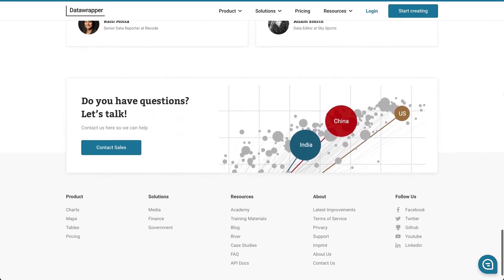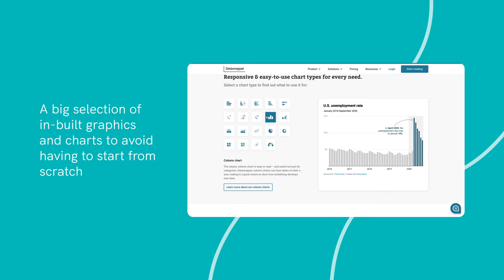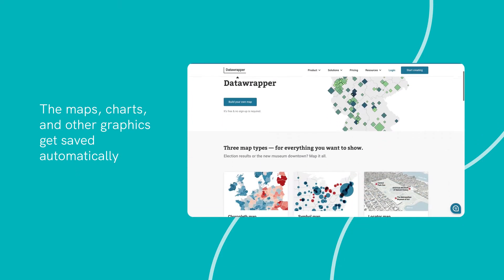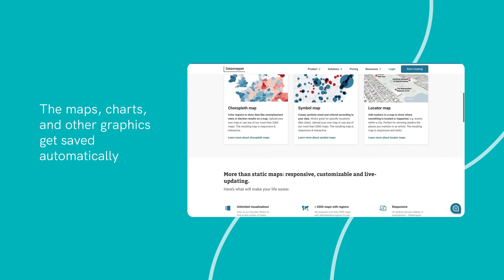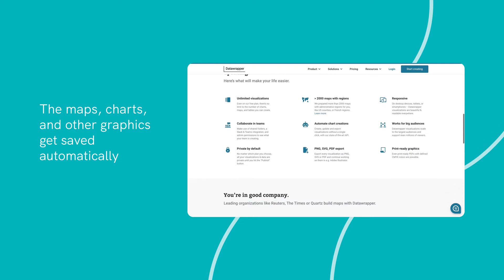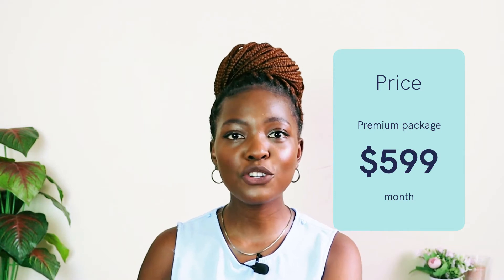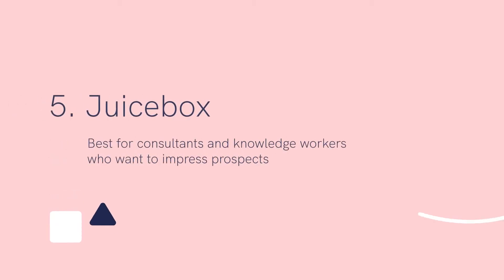Notable features include a big selection of built-in graphics and charts to avoid having to start from scratch; maps, charts, and other graphics get saved automatically when you're done with your changes; and you can edit and annotate your visuals with ease with any operating system. Pricing: Datawrapper has no cost for designing basic charts. You can also export your visuals in PNG format with the free plan. The premium package begins at $5.99 per month.